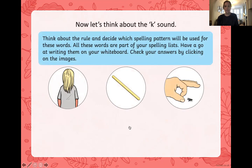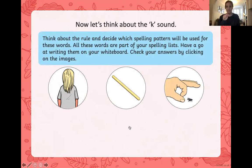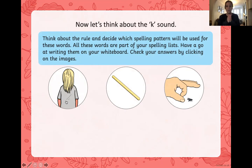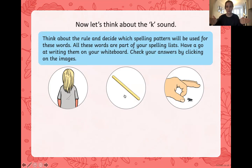Now let's think about the K sound. I'm going to tell you what each picture's word is, we're going to stretch it out, and I want you to have a go at writing it down. Remember our rule: after a vowel, we spell the K sound with our digraph K, which is C-K. Our first picture is of a back — B-A-C-K.